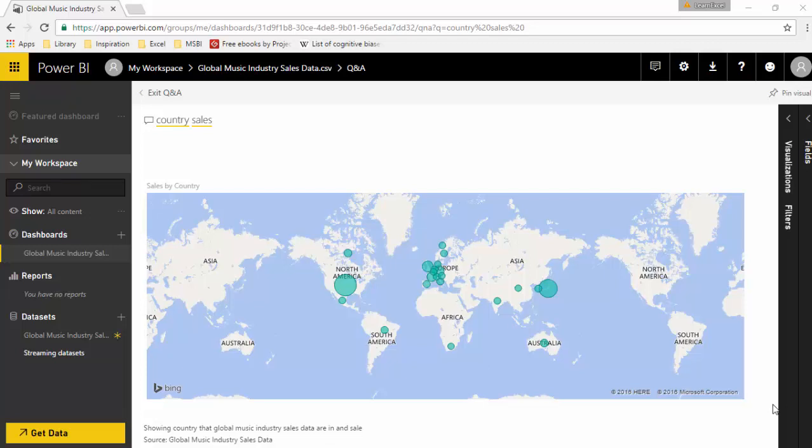Hello everyone, in this video we will learn about the natural language processing feature available with Power BI. This feature is available on Power BI Cloud and not on Power BI Desktop. As far as I'm aware, this is at the moment available only in English.